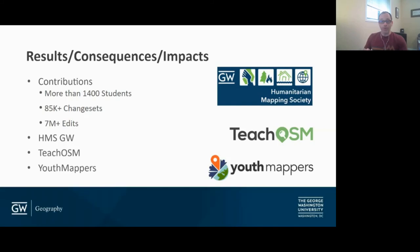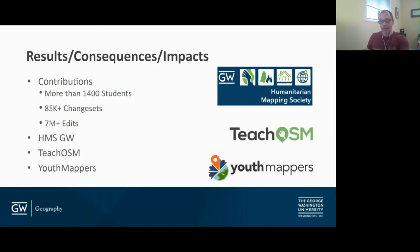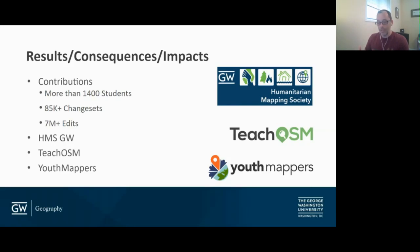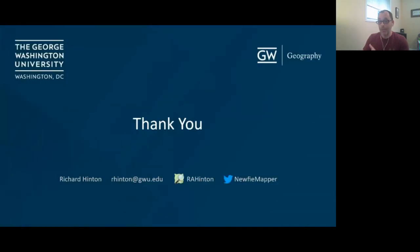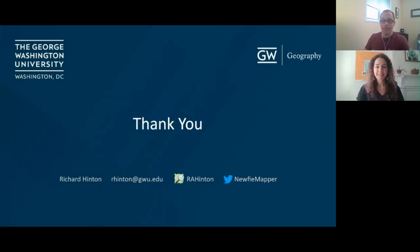I'm out of time, so I'll go quickly. TeachOSM was stood up at our conference table — four of us sat around the table and literally put content into a GitHub repository and stood up the first instance of TeachOSM. And last but not least, YouthMappers — you'll hear more about YouthMappers from Dara and Sophia, but GW is one of the founding universities of this network of university chapters, and HMSGW was a founding chapter and actually served as the blueprint for what a YouthMappers chapter is today. Thank you very much for your attention and enjoy the rest of the talks.